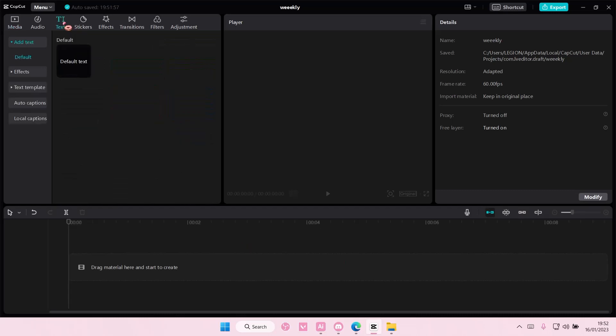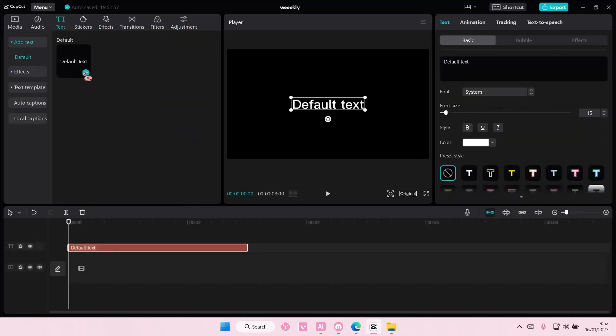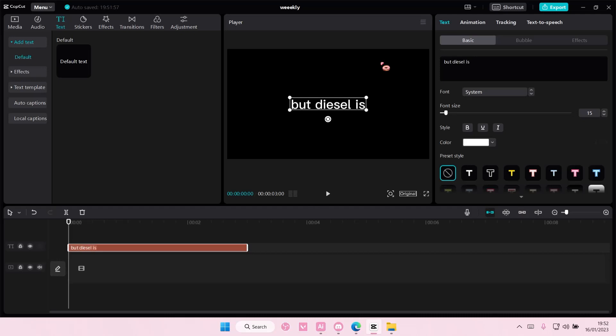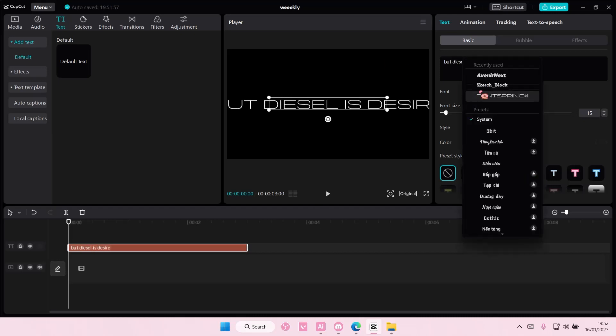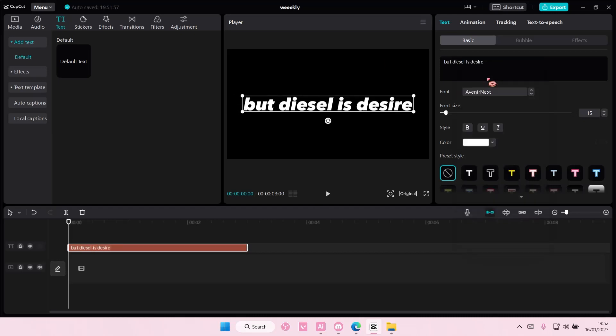So go to text and add in your default text. And add in your lyrics, and make sure you also sync that with your audio.